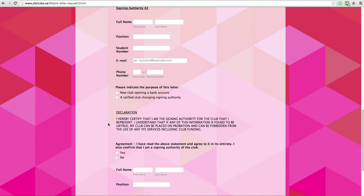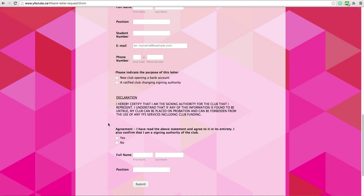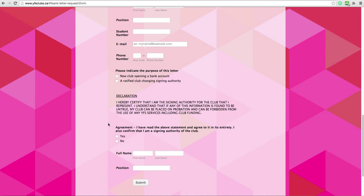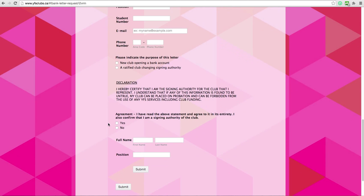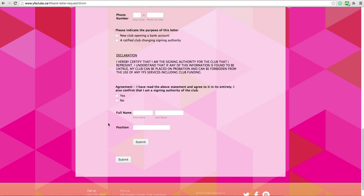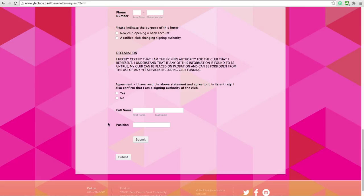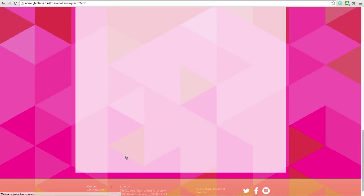Now you must submit the declaration stating that you are the signing authority for the club that you represent. Enter your full name, your position, and that's it! Hit submit.